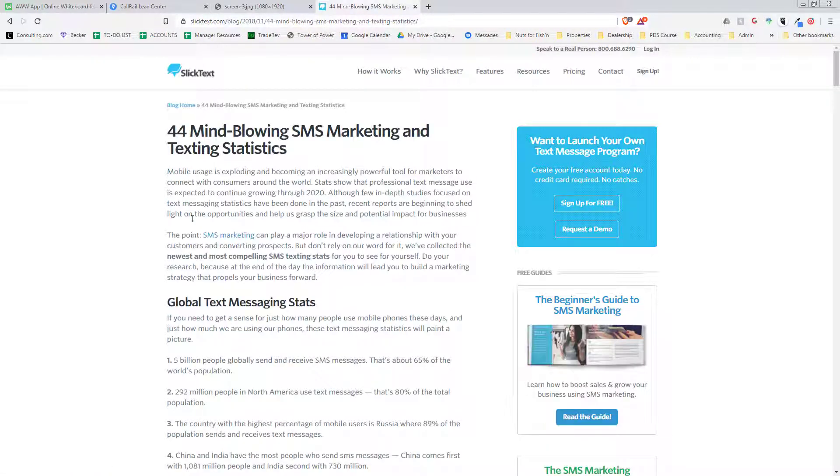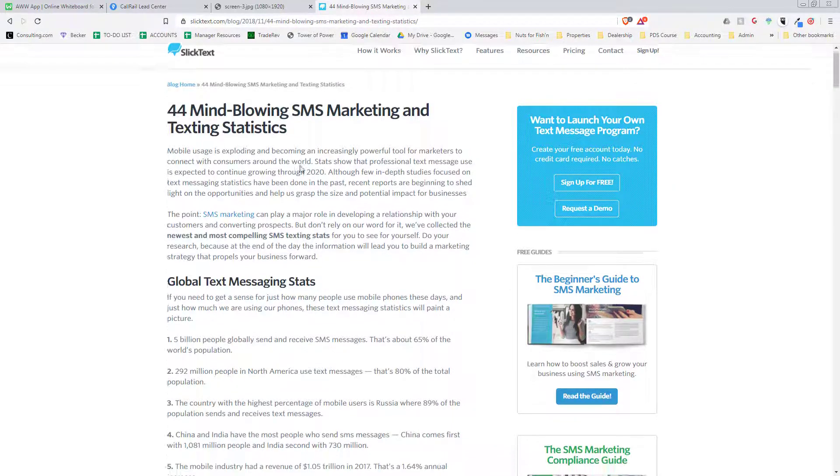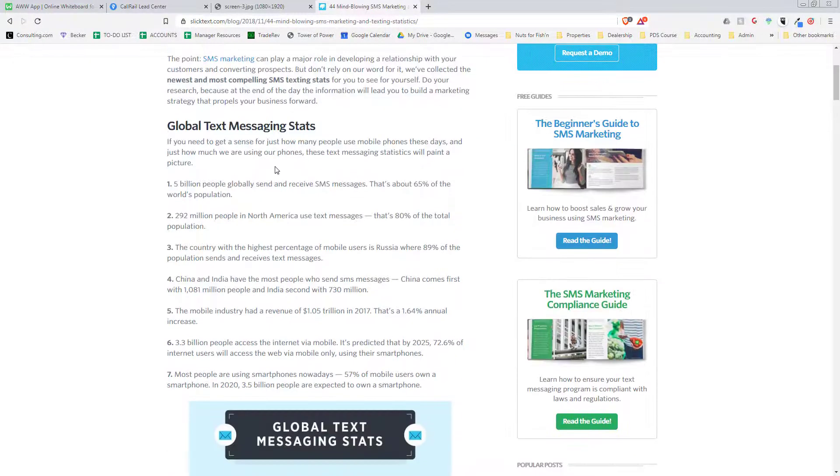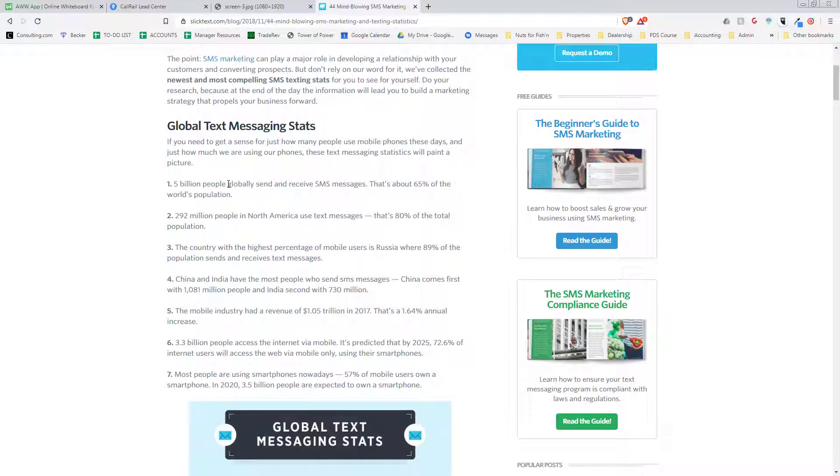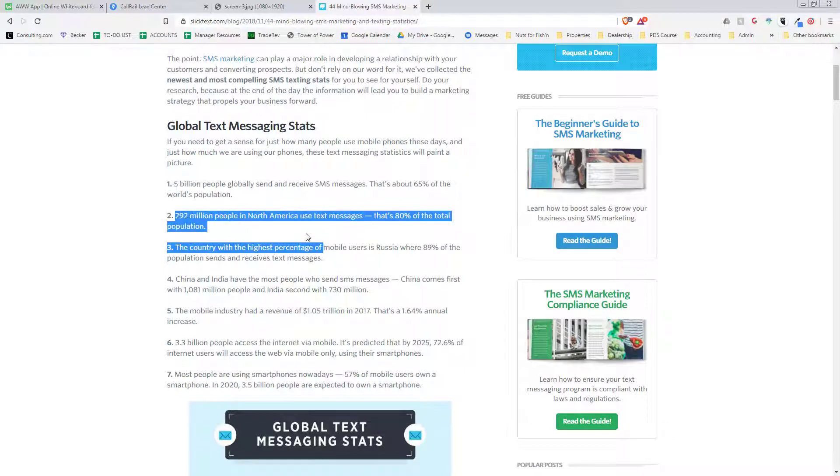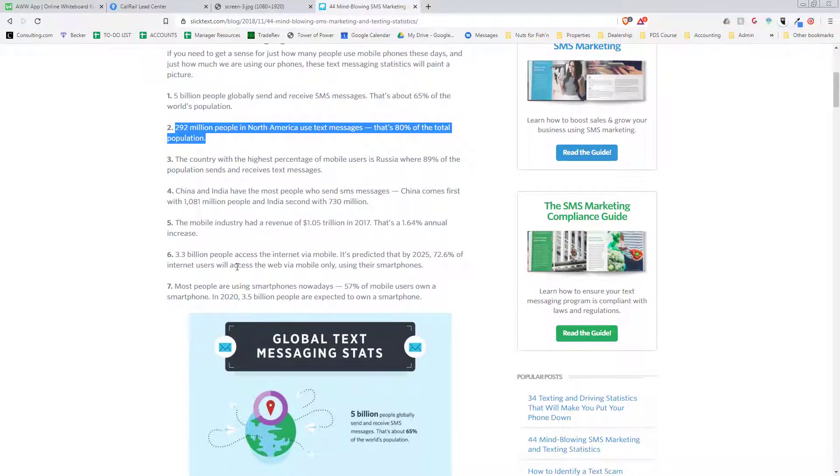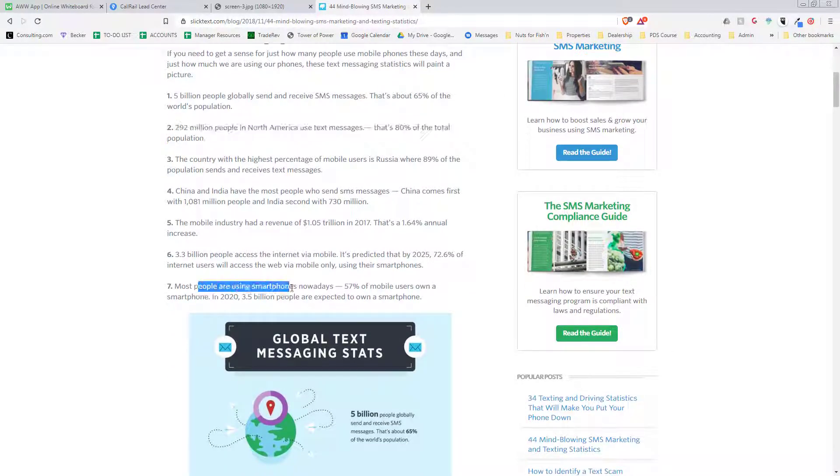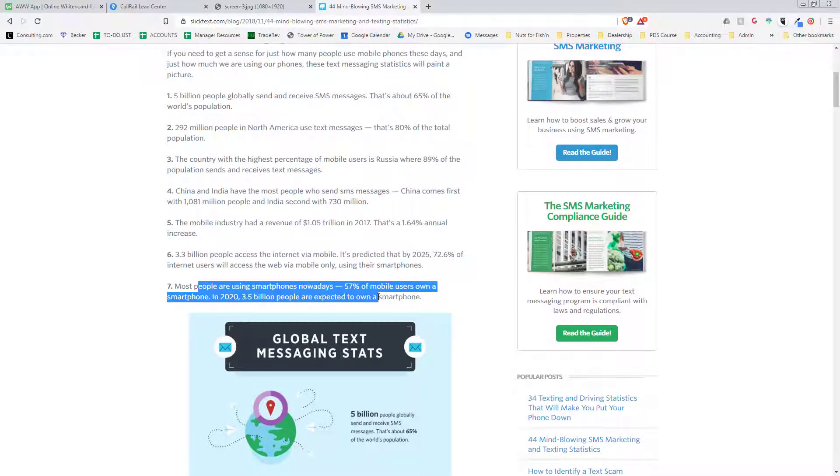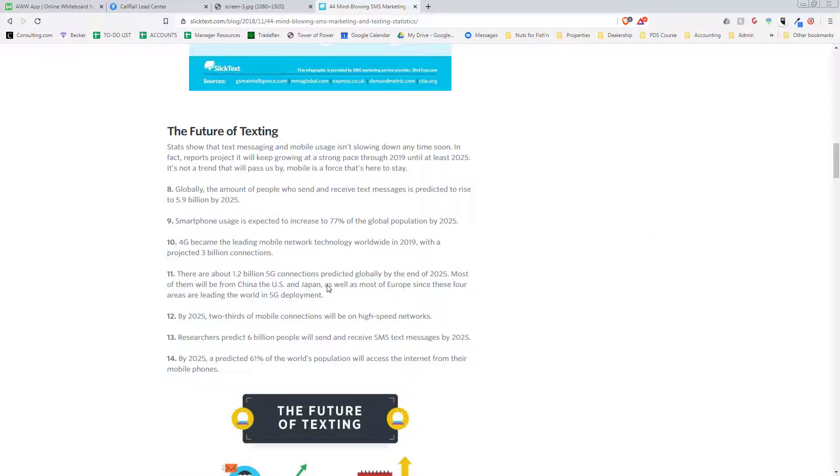So here's one, we'll just go down. This is a texting service, so they probably have some good stats. Five billion people send and receive text messages. Almost 300 million people in North America use text.